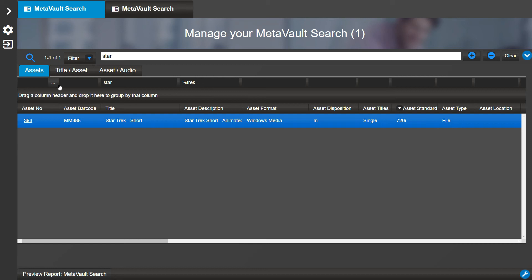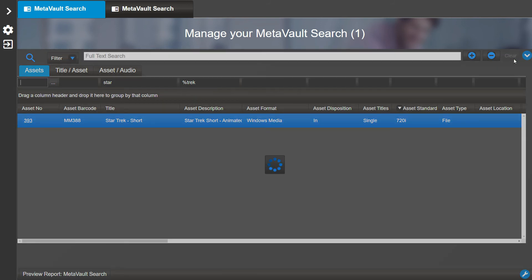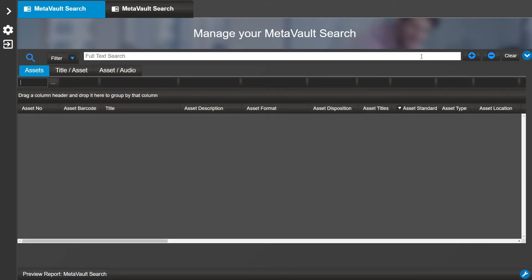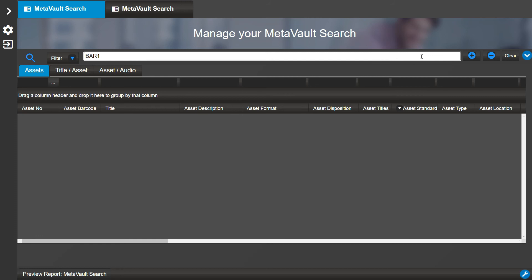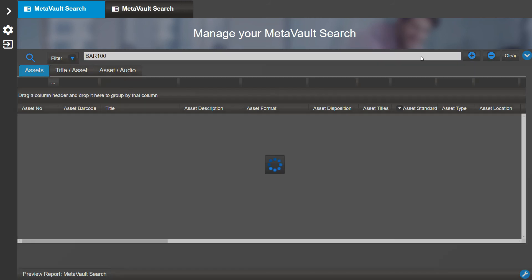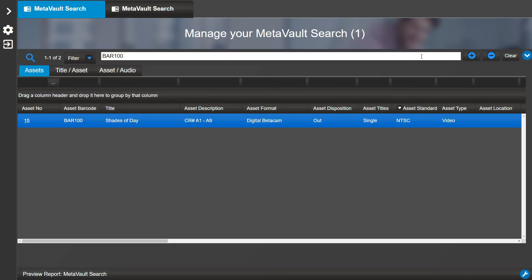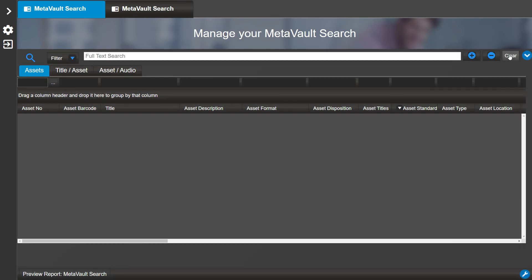If you wanted to find an asset and you know the barcode, you can enter it in the Full Text Search. For example, let's search for 'bar 100'. Now let's clear the search and look for the asset number 383.